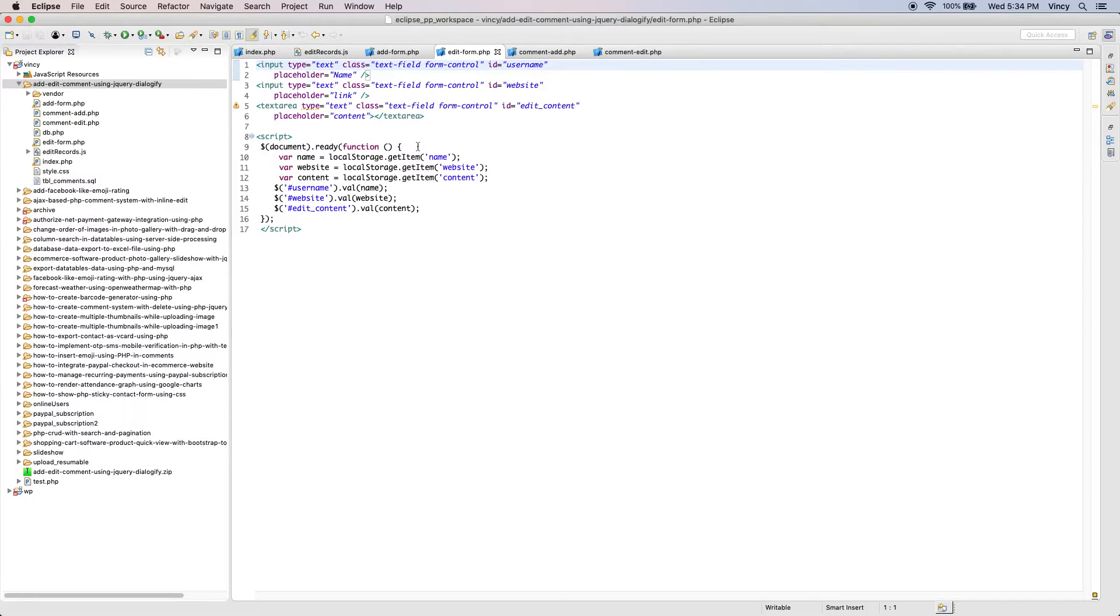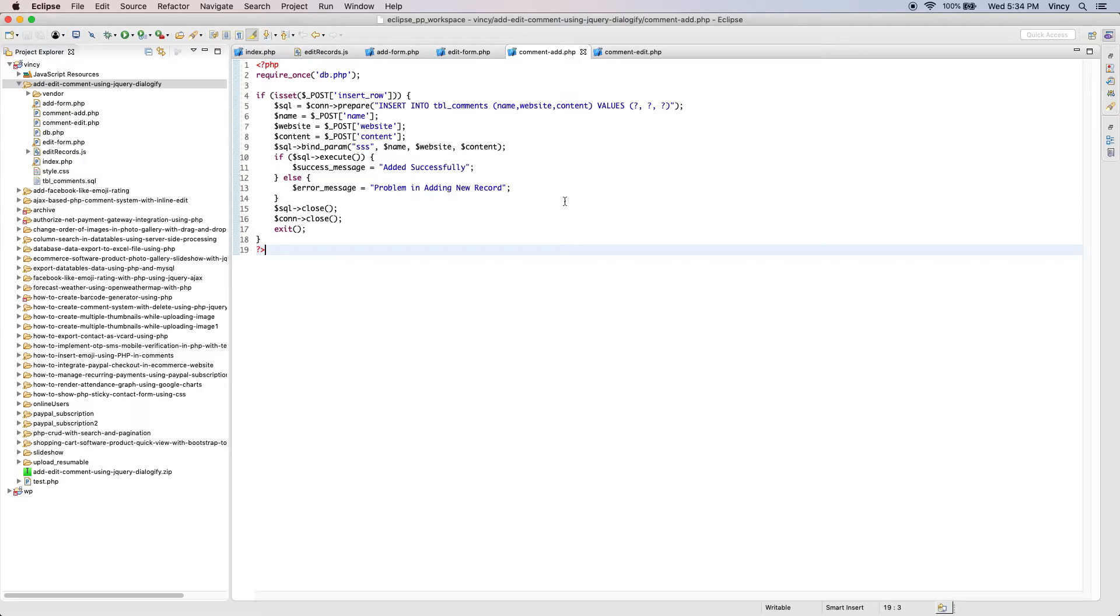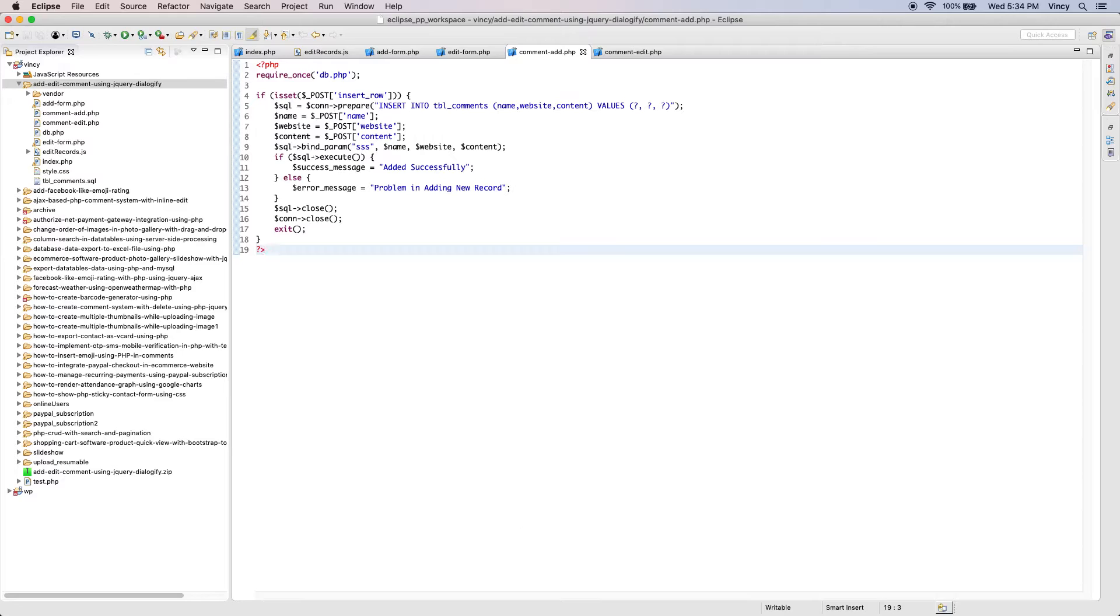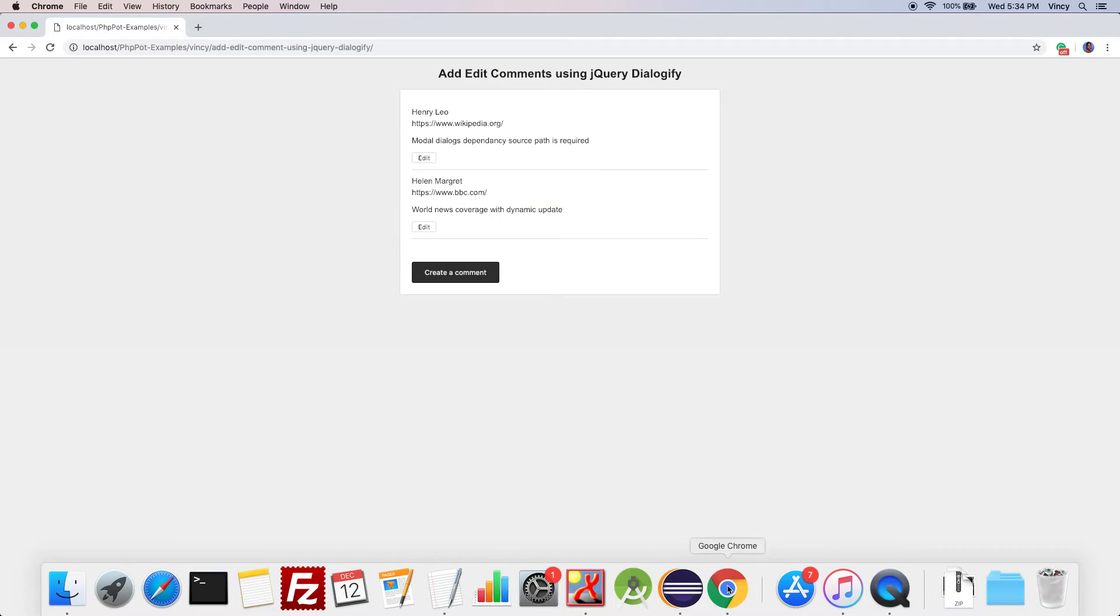When the AJAX call is sent to execute the add or edit action, the PHP code will receive the AJAX parameters. These parameters are used to generate the insert or update query to be executed. On successful update, the comment list will be updated with the latest data fetched from the database.